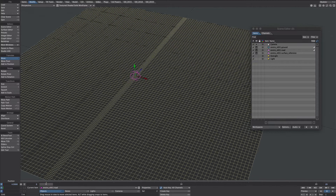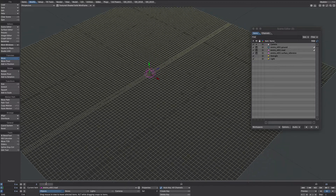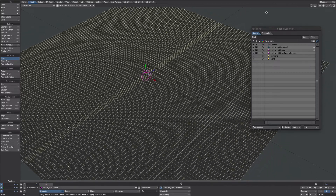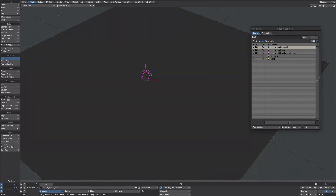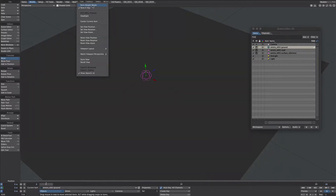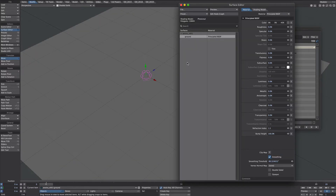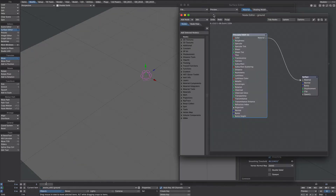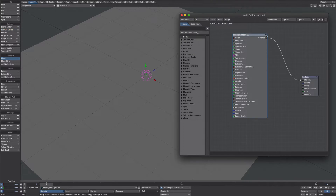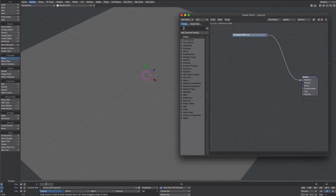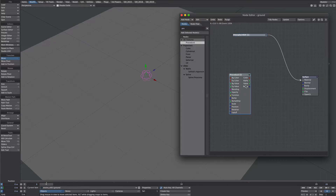Now hopefully this is where the fun can begin. Let's turn on shaded solid and the headlight. Let's bring up the surface editor with F5 and open the nodes. We're not interested in surfacing right now, but what we do need is a procedural node. I'm going to take the value output and plug that into the displacement.